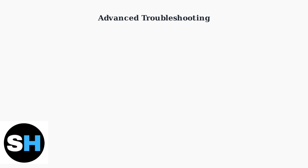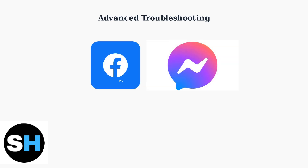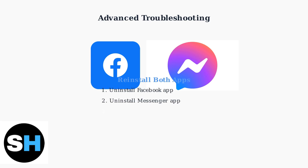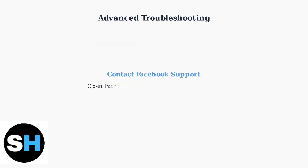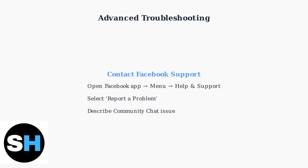If community chat still isn't showing up after basic checks, here are advanced troubleshooting steps that can resolve most remaining issues. First, try reinstalling both the Facebook and Messenger apps. This clears any corrupted data and ensures you have the latest features and bug fixes. If reinstalling doesn't solve the problem, contact Facebook support directly through the Help and Support section in the app.